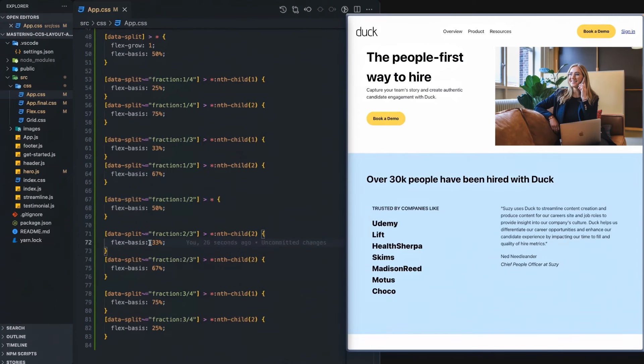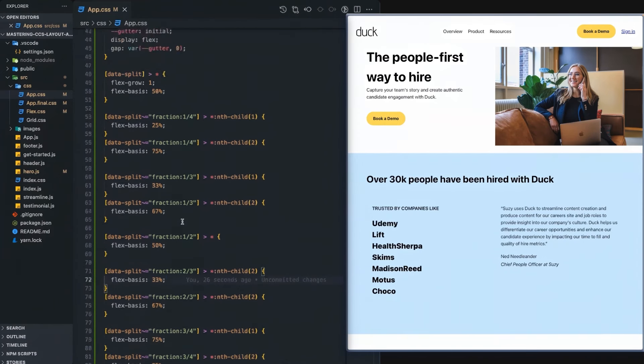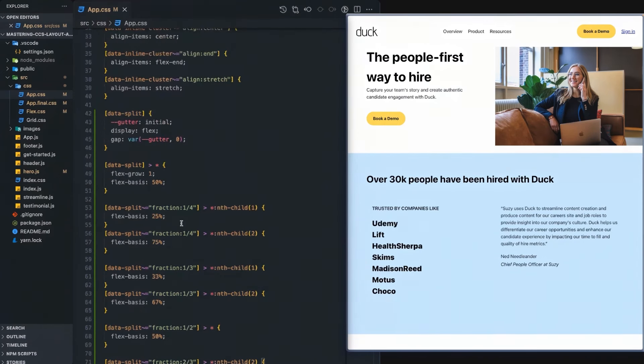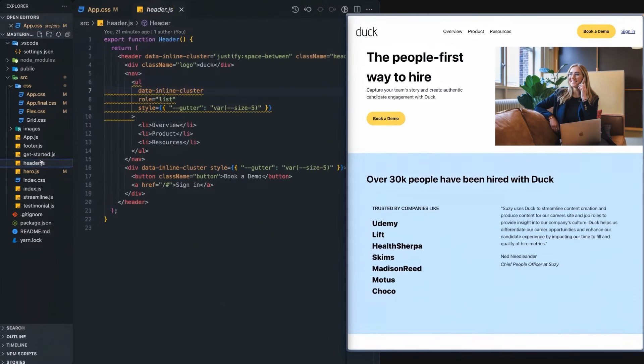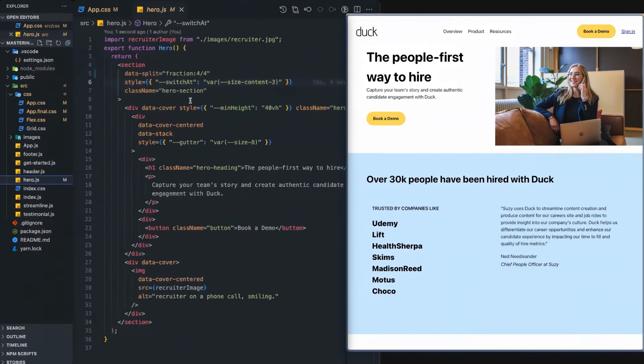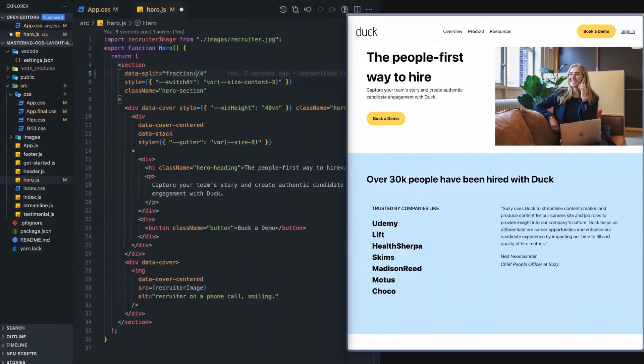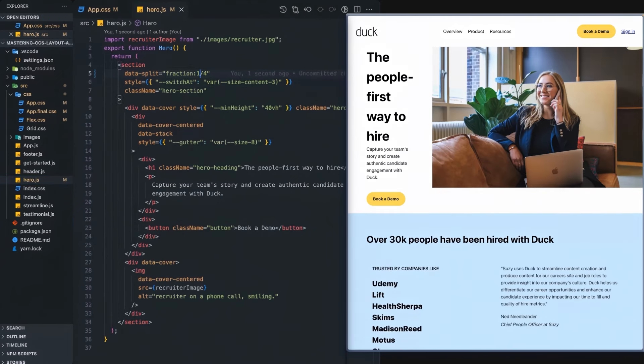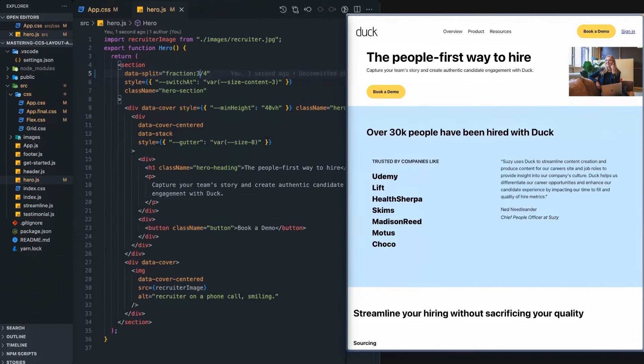And then the fraction two-thirds is 33, 67 and so on. So this allows us to come in and if we want to go once again in the hero and say we want one-fourth or we want three-fourths, it's just going to automatically work. Let's move that back to one-half.